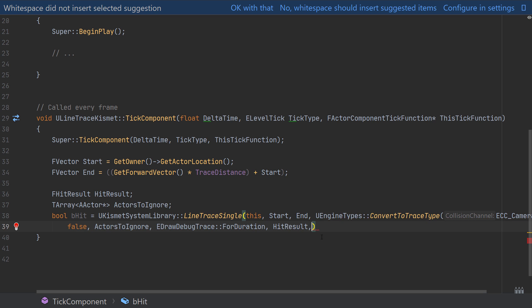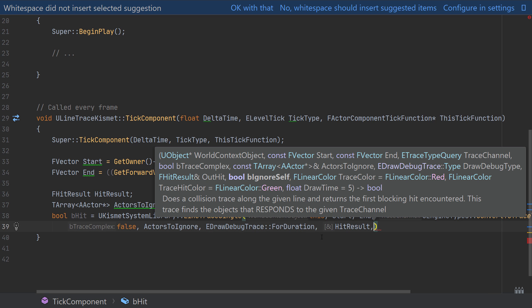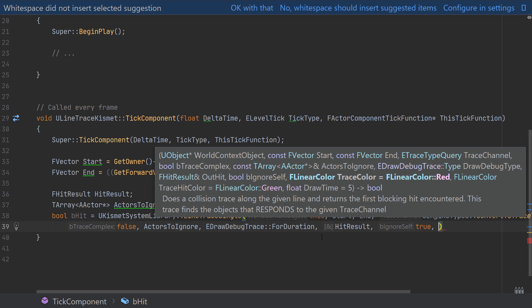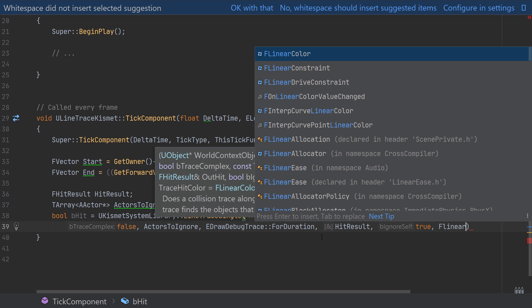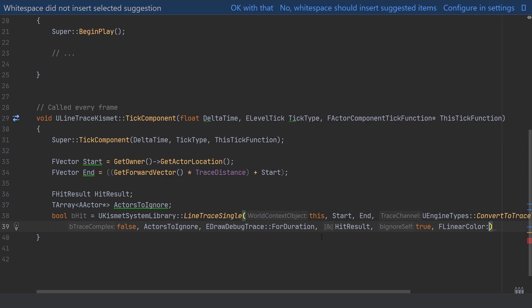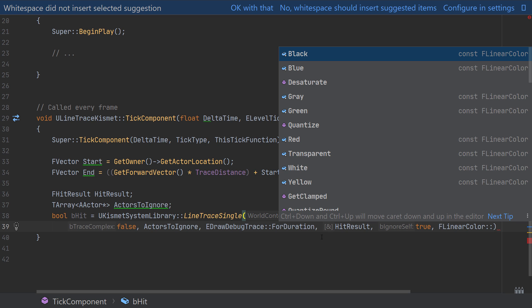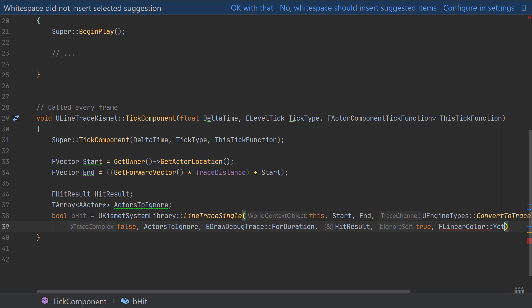With that created we can then go back and pass the HitResult in as the new argument. And then next I'm just going to pass in true for the argument to ignore itself. And then as we're drawing our line trace we have a couple more options to control the colors of the trace.